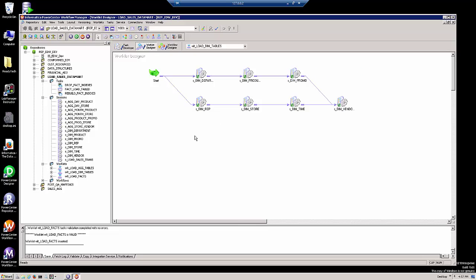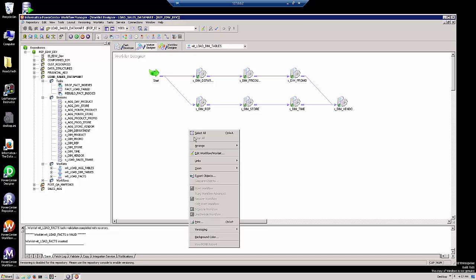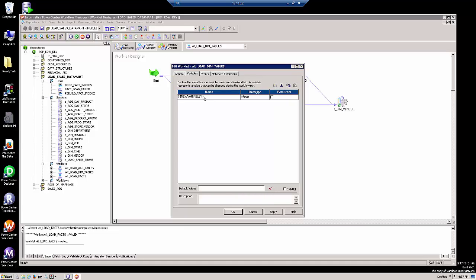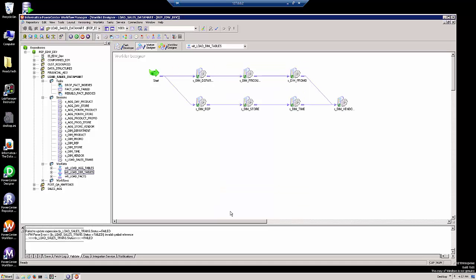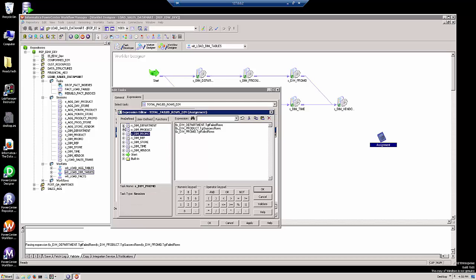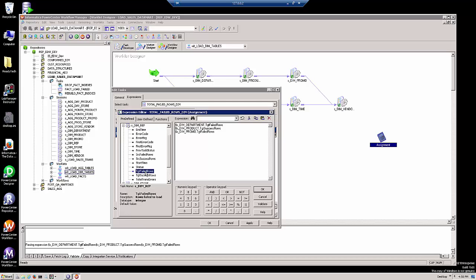In our load dimension tables worklet, I'm going to declare a worklet variable to hold the number of records that failed against the dimension tables. Then I'm going to make an assignment task to set the value of that worklet variable.